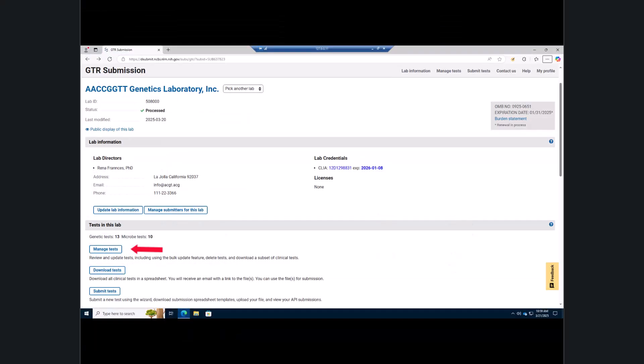Please note that if you click the manage tests link to review and update your tests, the submit test link to submit new tests, or the update lab information, these will take you away from the GTR submission home page. Once you are done updating your lab and/or test data, you will need to come back to the GTR submission home page and submit the annual review.